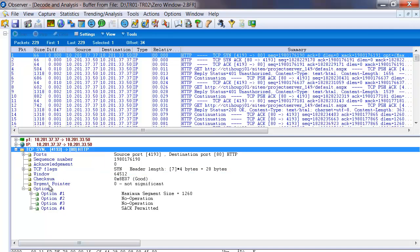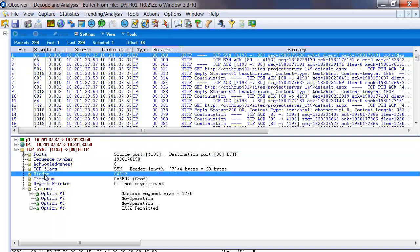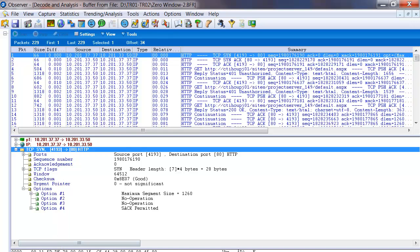We could also see that it lives here starting at 0, 1, 2, 3, 4, 5, 6, 7, 8, 9, 10, 11, 12, 13. Starting at 14 bytes from the TCP header. If we notice the TCP header starts here. So the window lives at 14 bytes.